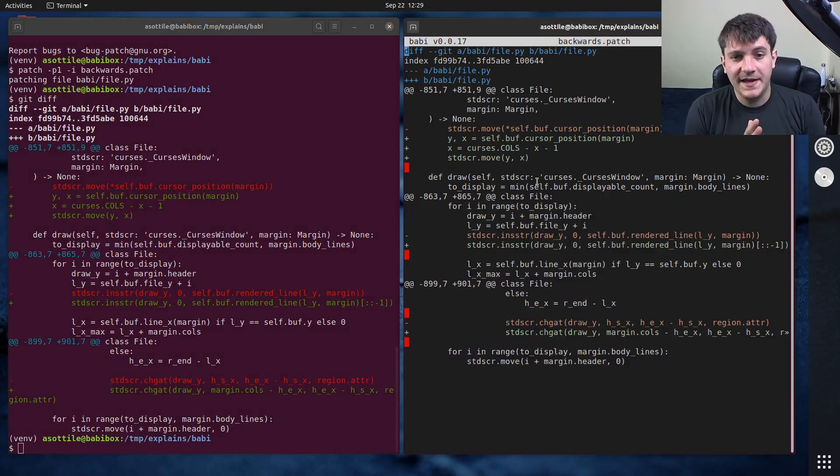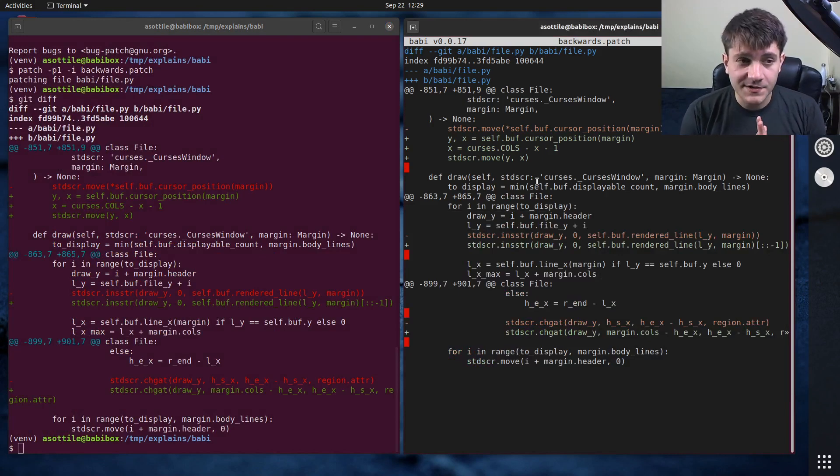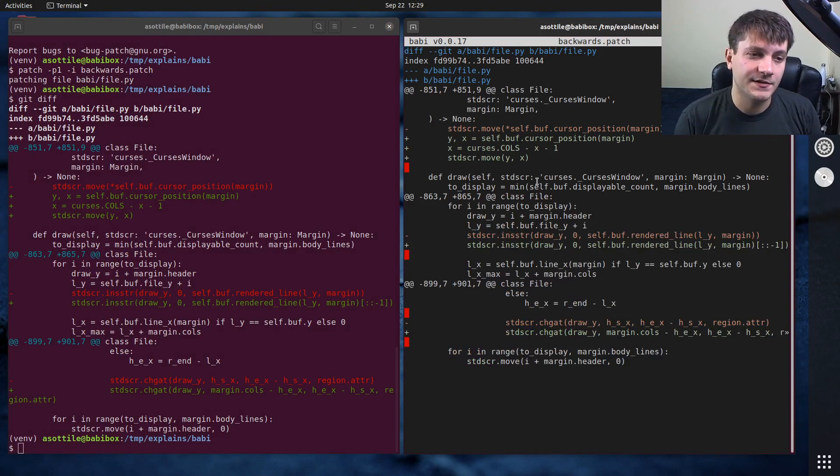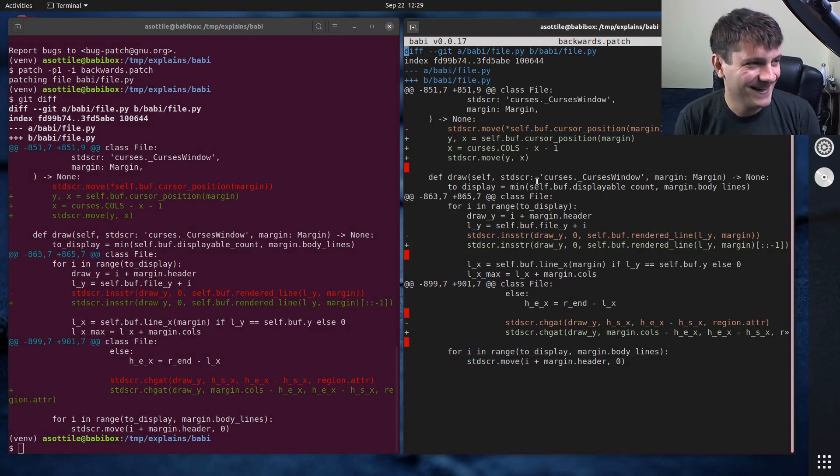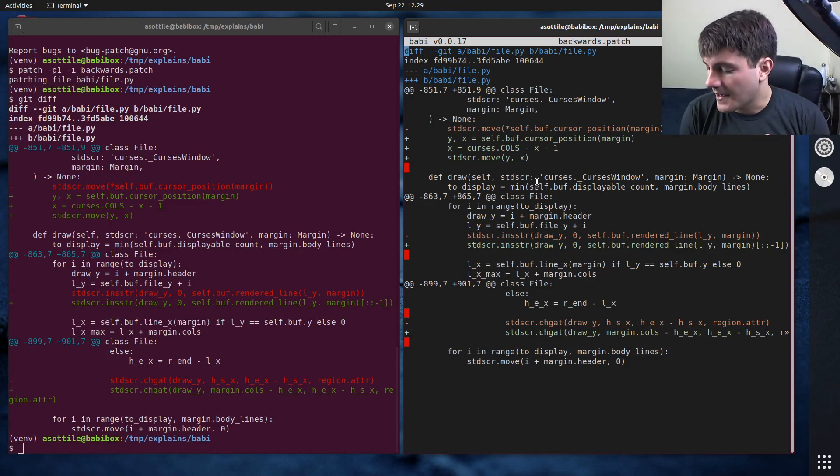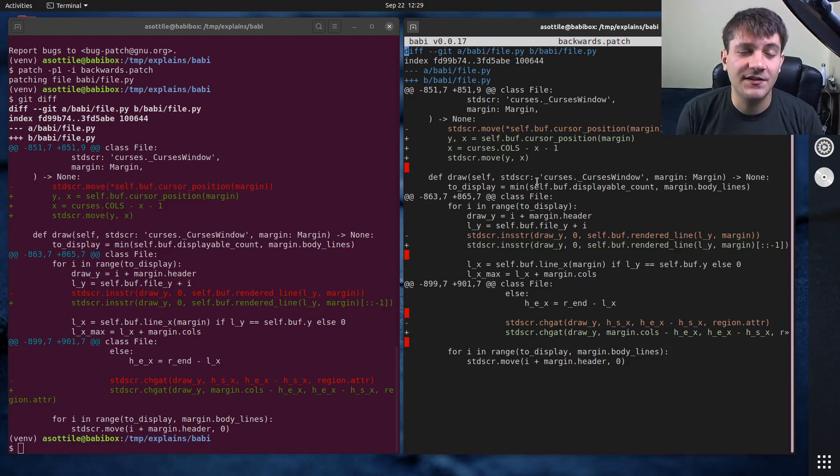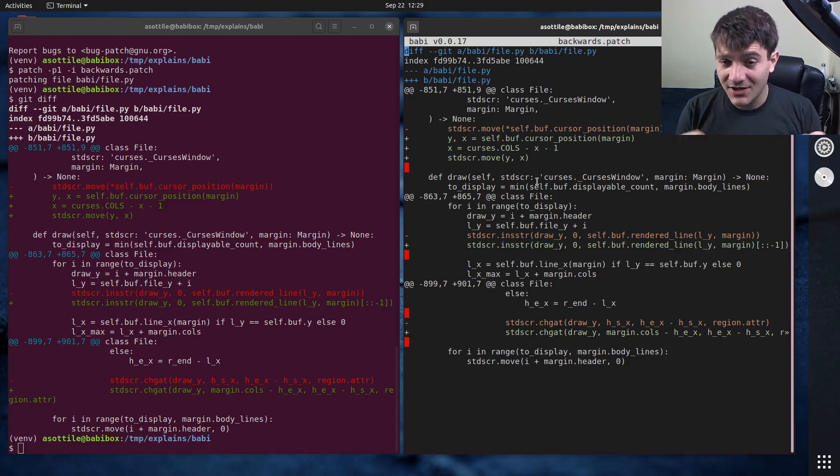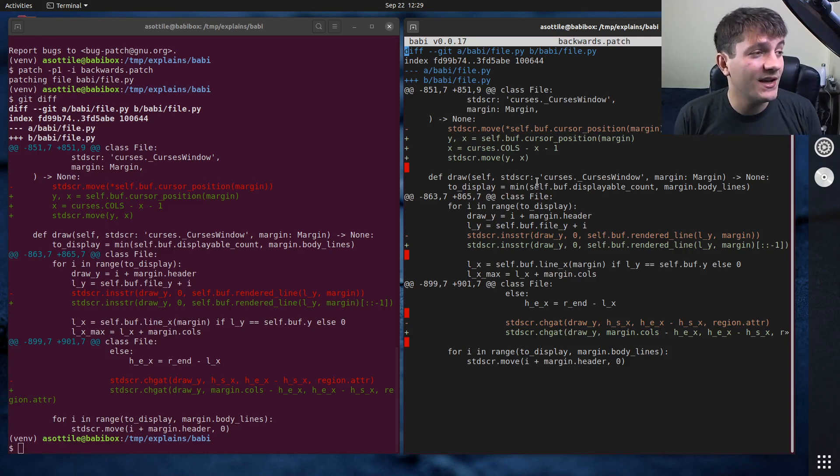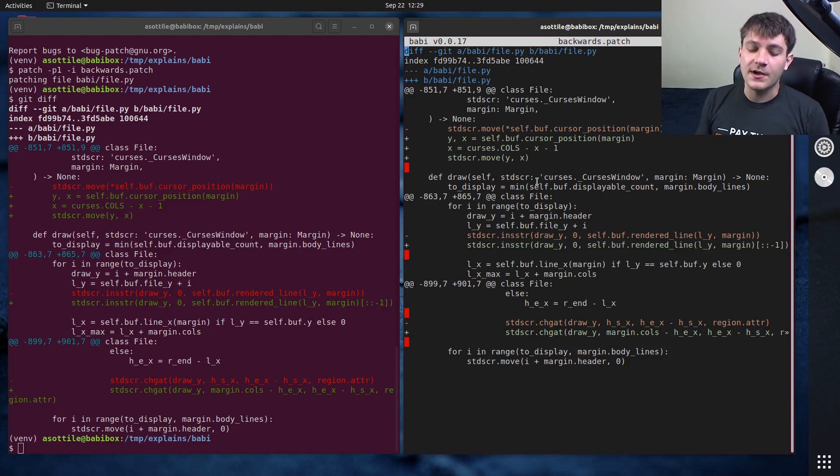But anyway, that's git apply and why I use it, how I use it, and also patch and how you might use that, although I don't use patch all that very often. But hopefully this was helpful. If you guys have additional stuff you want to see, leave a comment below or reach out to me on the various platforms. But thank you all for watching and I will see you guys in the next one.